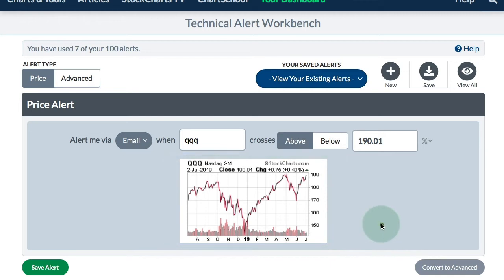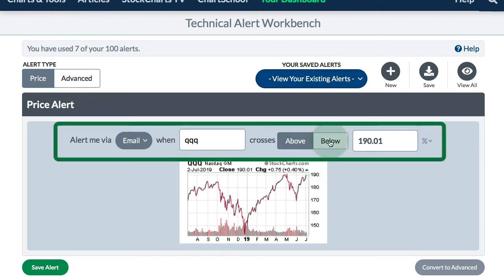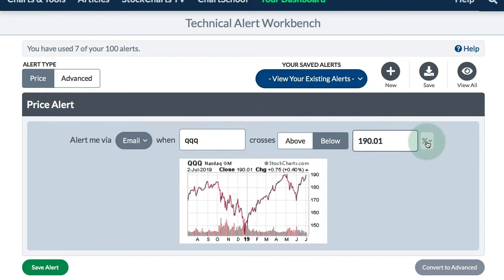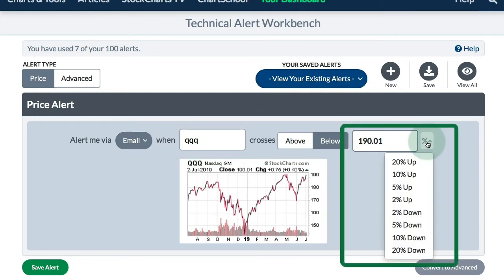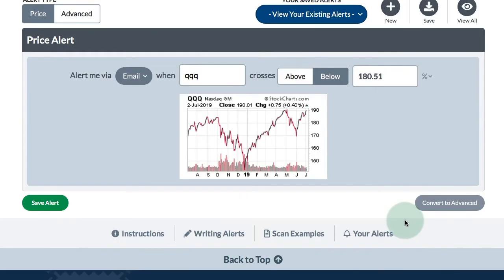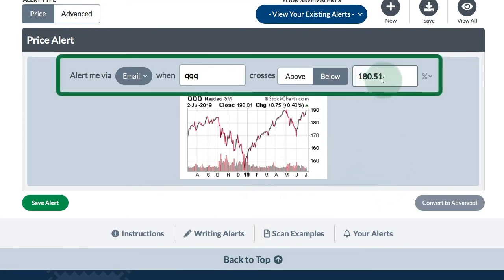If I'm long QQQ and I want to know when it closes below a certain level, I can choose below — you can see it's shaded now. So it crosses below and I can pick my level. I can also use this little drop-down menu for a percentage drop or a percentage advance. Say I want to know when it goes five percent down, so I click that selection and I get 180.51, which is five percent below the current closing price.